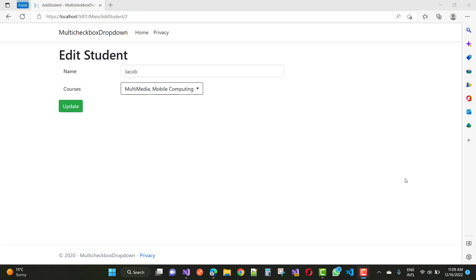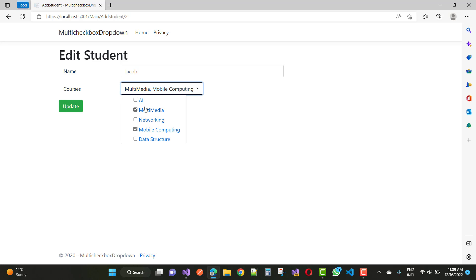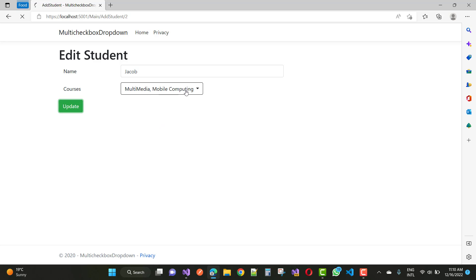Hello everyone, welcome to my channel ASP.NET Core. Today I am going to show you how to show multiple checkbox lists in a drop-down list. So here we have a checkbox list and we convert that checkbox list into a drop-down list. You can see a multi-select list with the checkboxes — this is a simple demonstration.